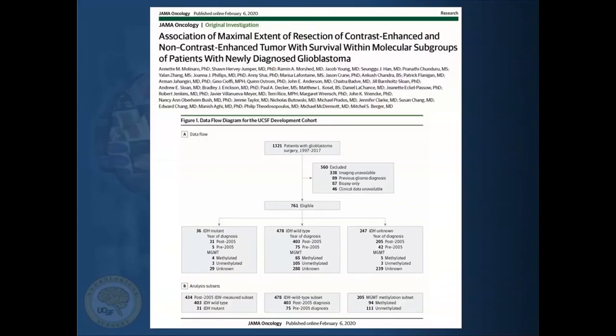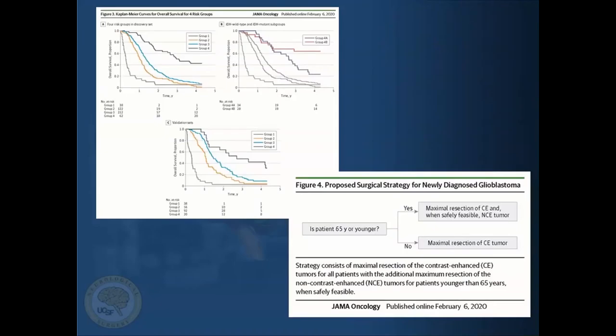If you look at some of the most current documents on this subject, you'll see this is a paper that we just recently published in JAMA, which looks at, in the molecular era, the fact that extent of resection is highly predictive of outcome. There's now a paradigm shift for high-grade tumors showing that what we want to do, when it's feasible and safely done with cortical and subcortical mapping, is to go beyond the enhancing area and into the non-enhancing area — the FLAIR — especially in patients who are under 65.